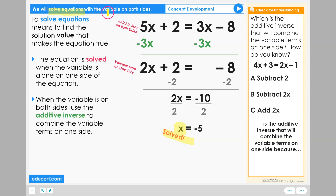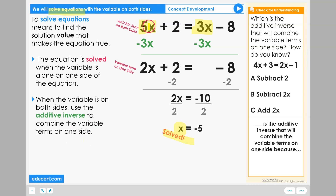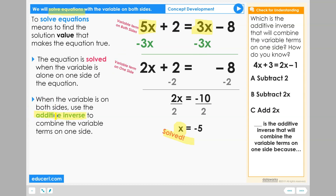What's new is that the variable will now be on both sides of our equation. When the variable is on both sides, use the additive inverse to combine the variable terms on one side. Our goal is to bring the variable term to be on only one side, or eliminate the variable term from one of the sides, and we're going to use the additive inverse to get that done.